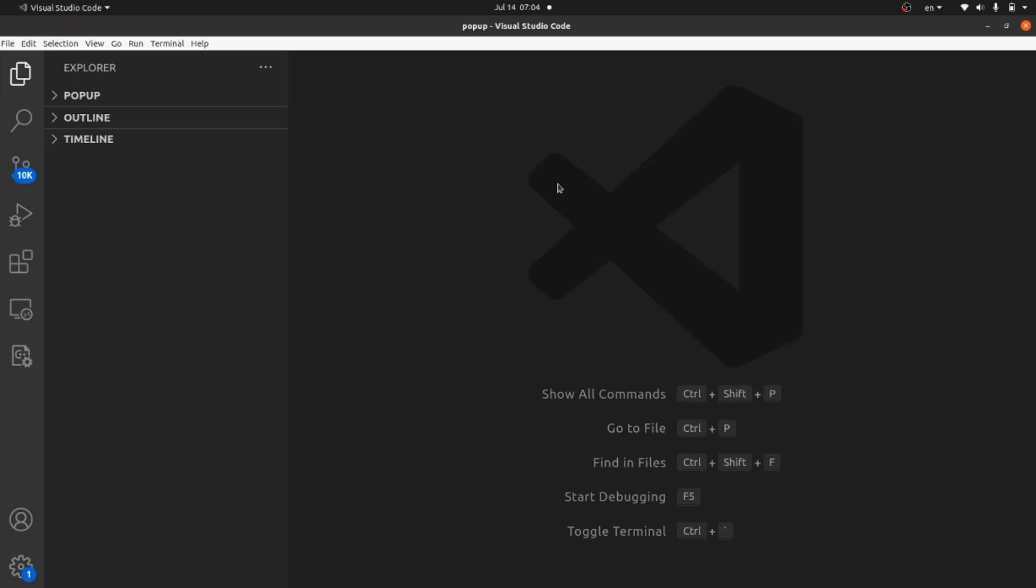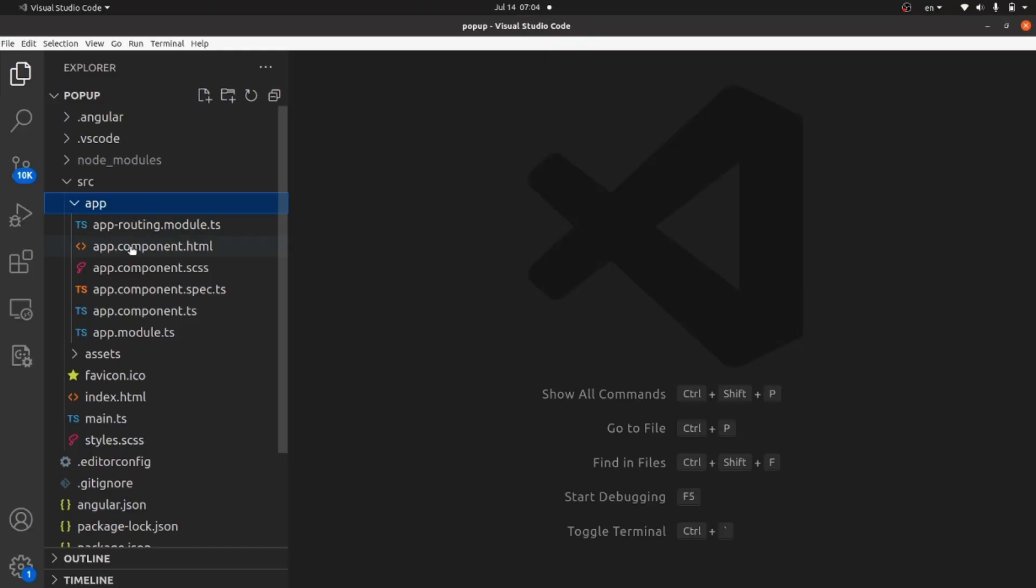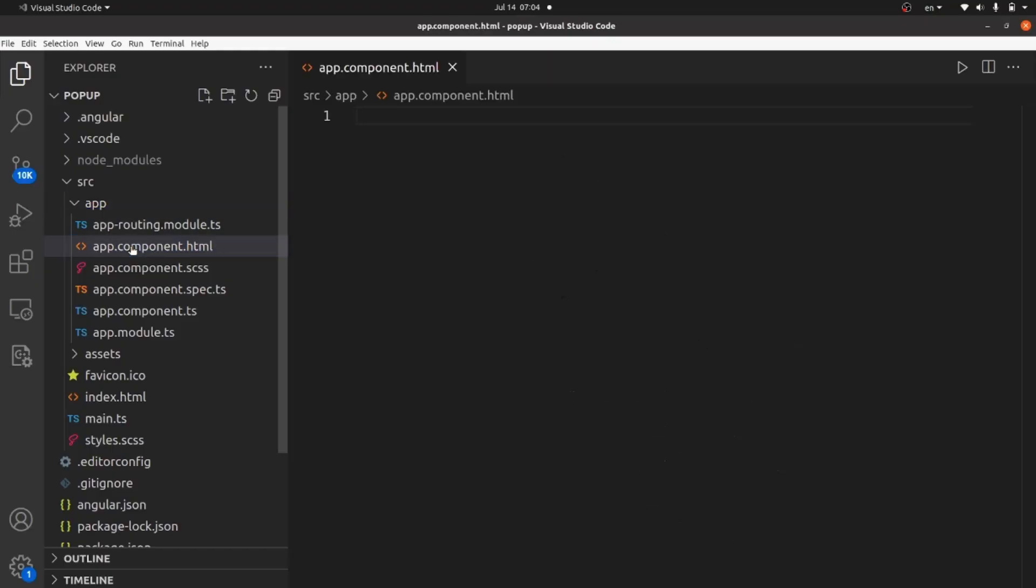I have already done that using Angular command. The name of app is pop-up and I want to actually have a button in my app component and when it is clicked a modal pops up.